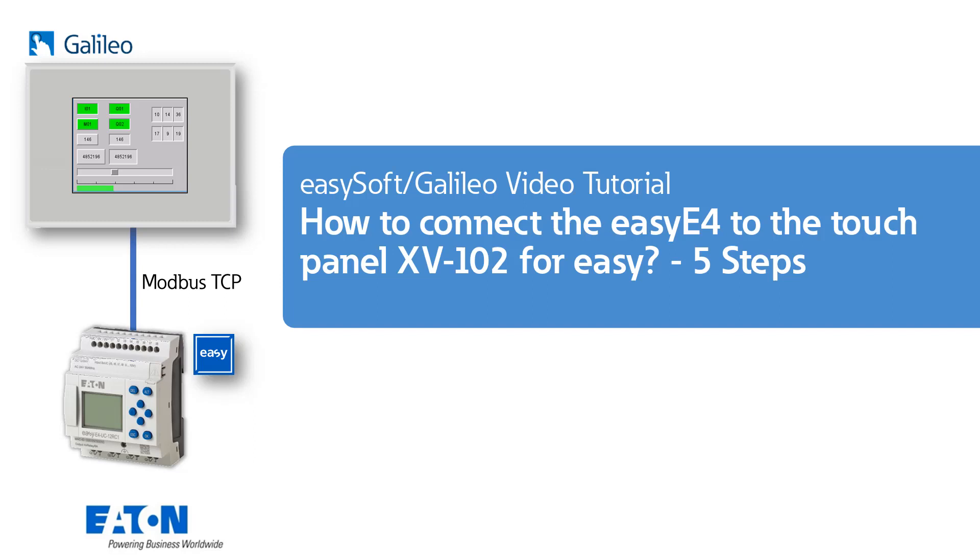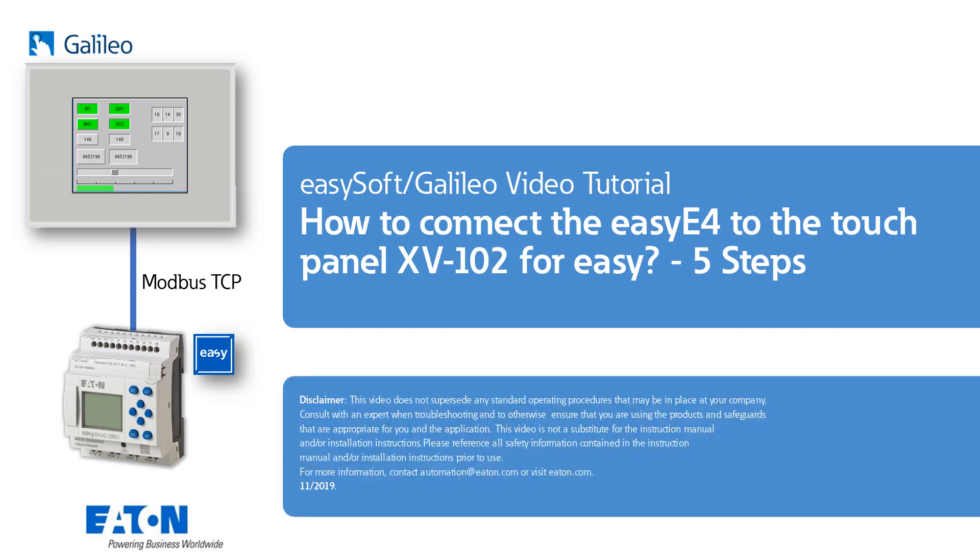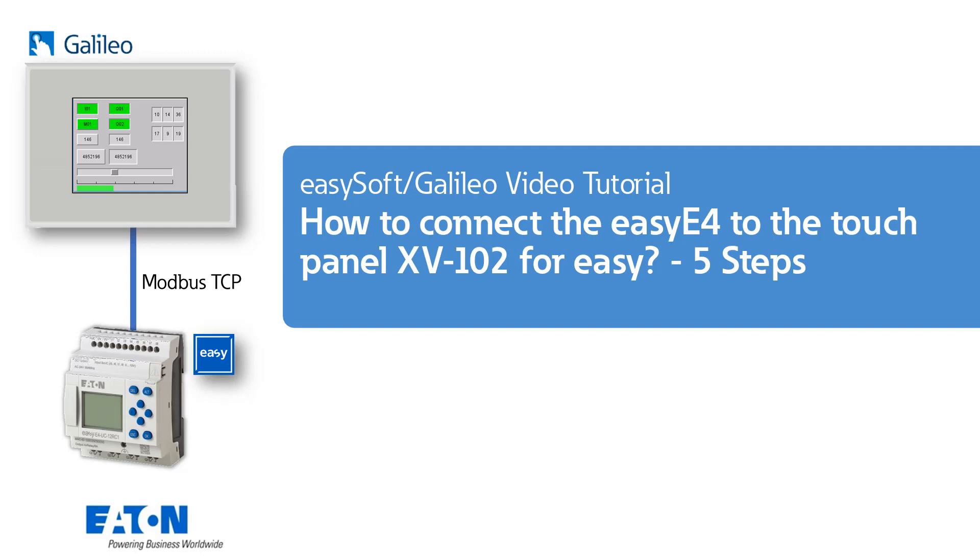Hello and welcome to the tutorial on how to connect the EZ-E4 with the touchpanel XV1002 for EZ. In this video I will show you in 5 quick steps how to connect the EZ-E4 control relay to the XV1002 touchpanel for EZ and how to create a visualization.